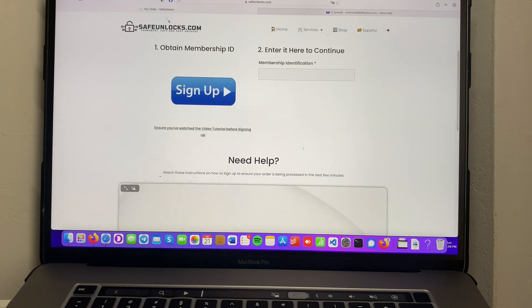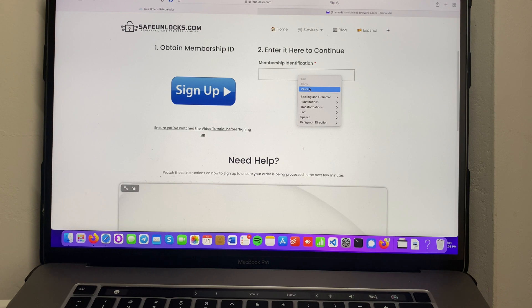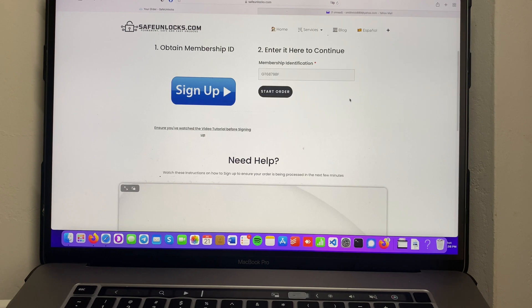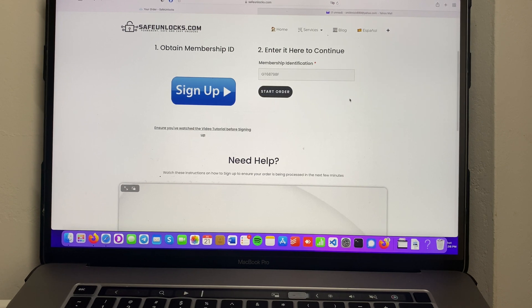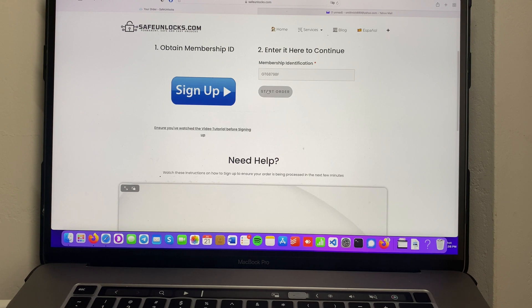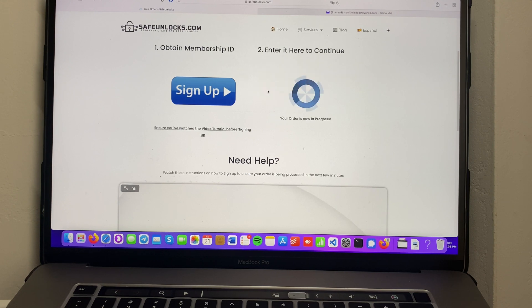We're going to go to your order page and paste it where it says 'enter here to continue.' If everything is correct you're going to see the start order button over here. We're going to click that and as you can see your order is now in progress.